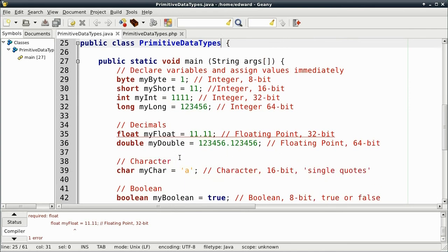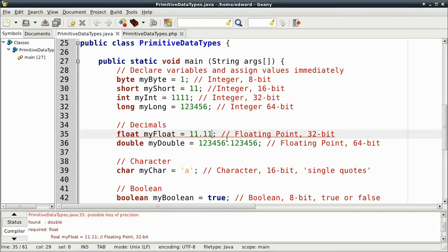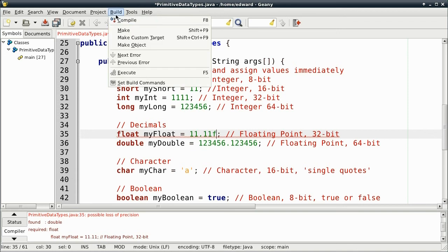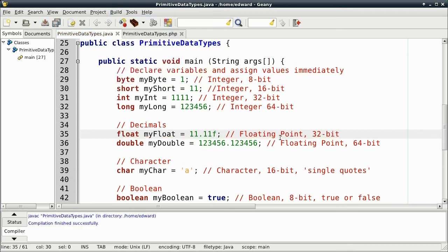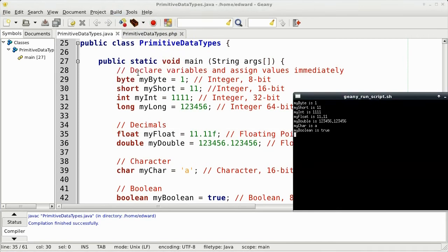In Java, the decimals are automatically doubled. So if we just want to float, we have to assign it with an f at the end. Now we compile it. There's no errors. And we can then go and execute our code. Okay, there we go.